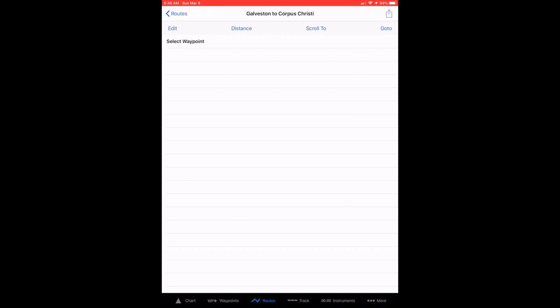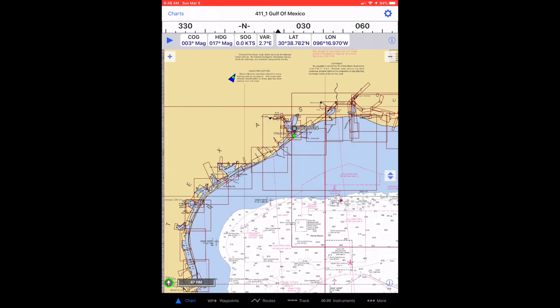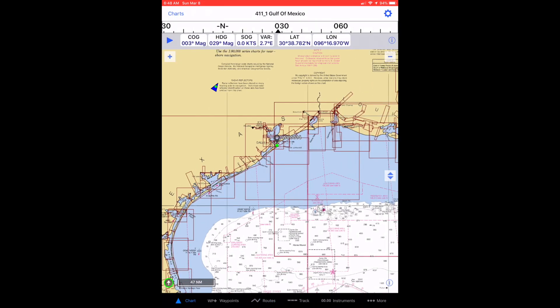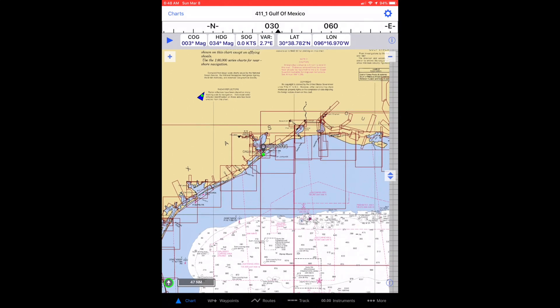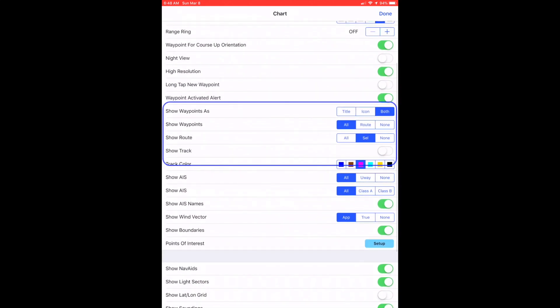Now let's verify some other chart settings that will help us in creating a route on the chart page. For show waypoints as, select both. For show waypoints, select route. For show route, select SEL, which stands for selected.